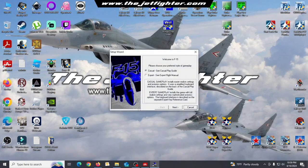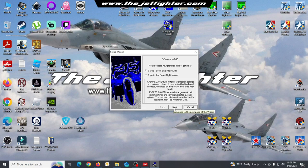At this point, select the casual gameplay style. This style can be modified later in the game.